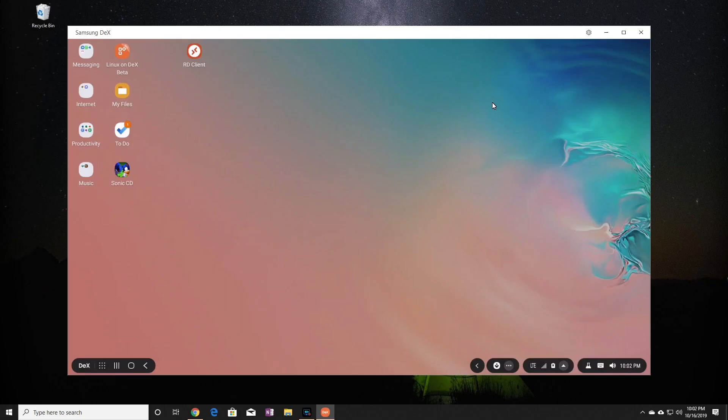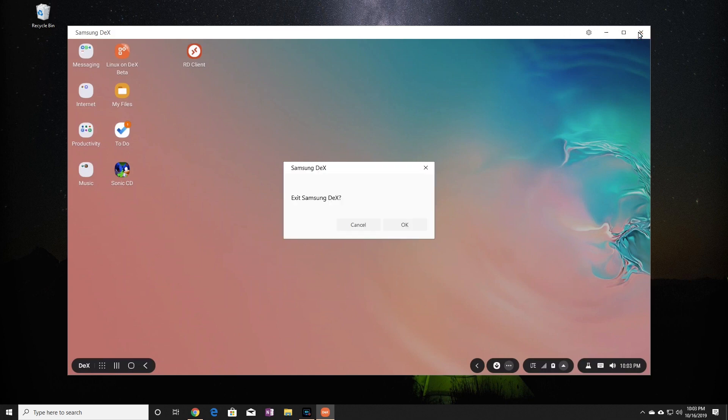Anyway, to exit DeX, just click on the X on the top right of the screen. So that's DeX on Windows. You might be thinking to yourself, why would I want this?